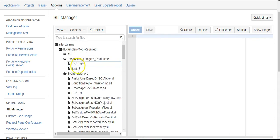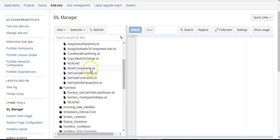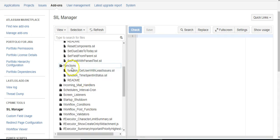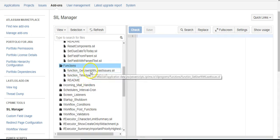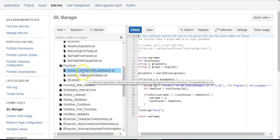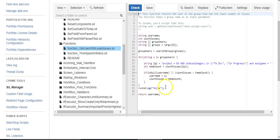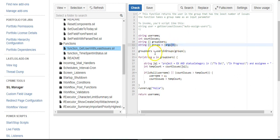If I come over to Functions and Get User With Least Issues, this is what is really doing the work. Basically, I'm taking that argument that we saw of the group name, and I'm getting all the users in the group.